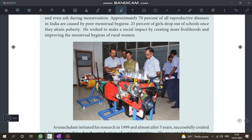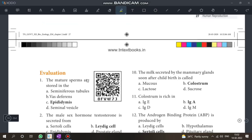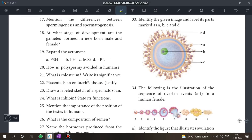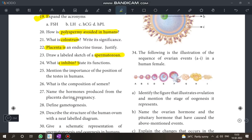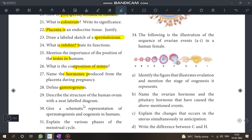Summary of Chapter 2 key questions: thermoregulator role of scrotum, composition of semen, hormones in pregnancy, gametogenesis, definitions, inhibin, and question on testes.